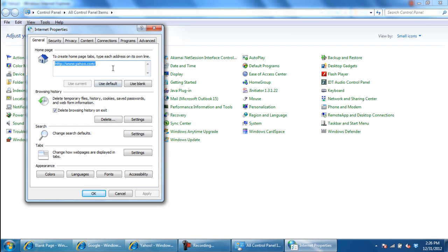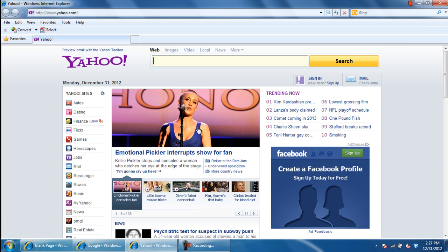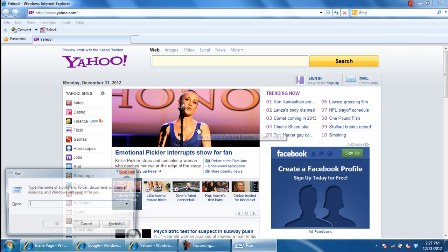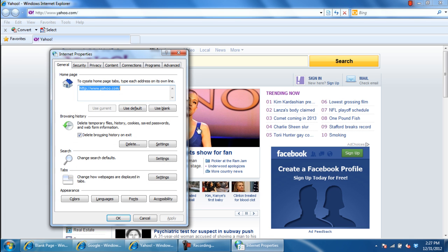Alternatively, use the keyboard shortcut Windows key plus R to open up the Run command and type in INETCPL.CPL to open up the Internet Options window.